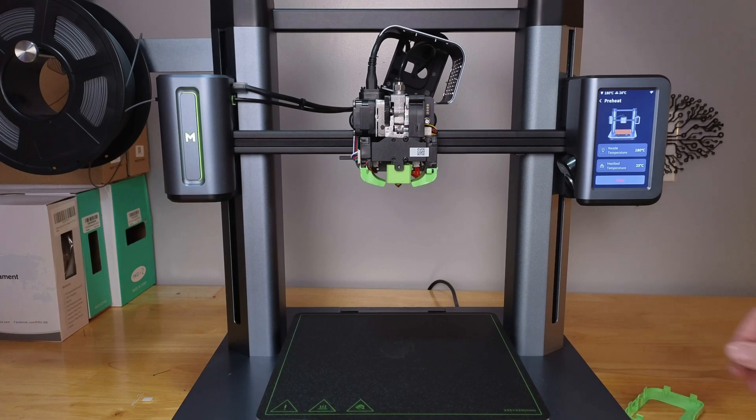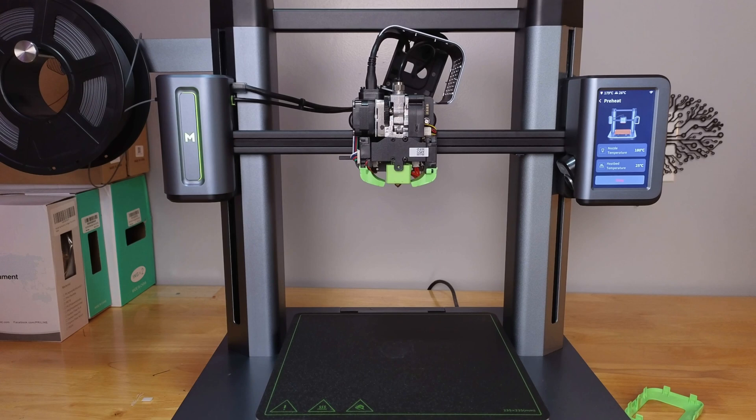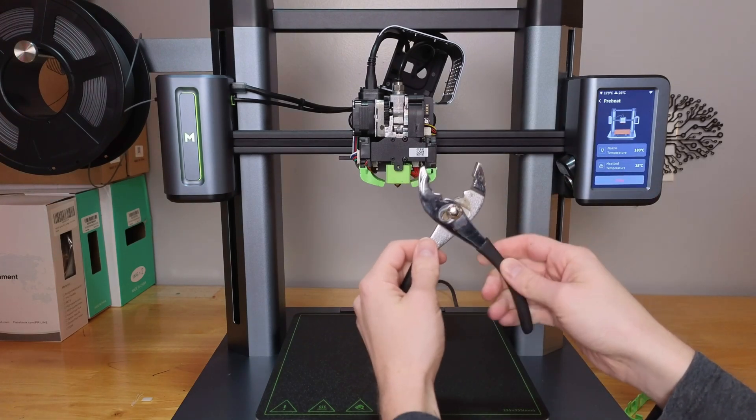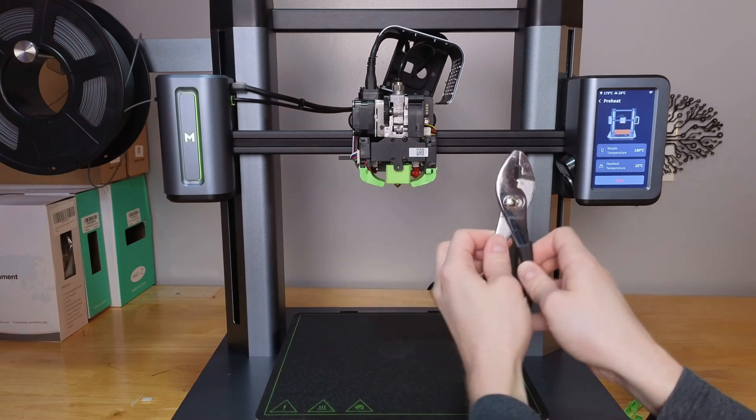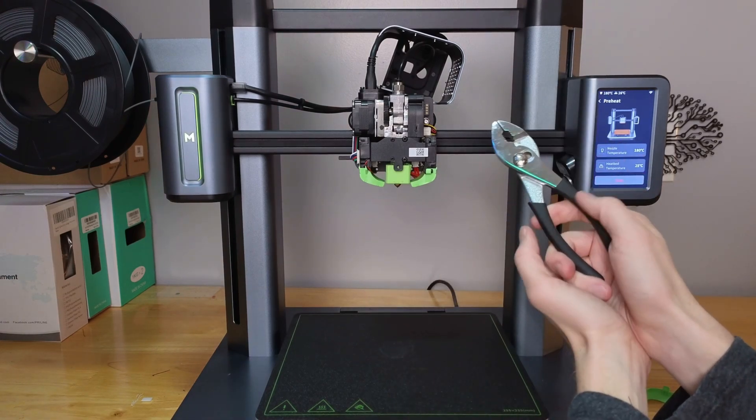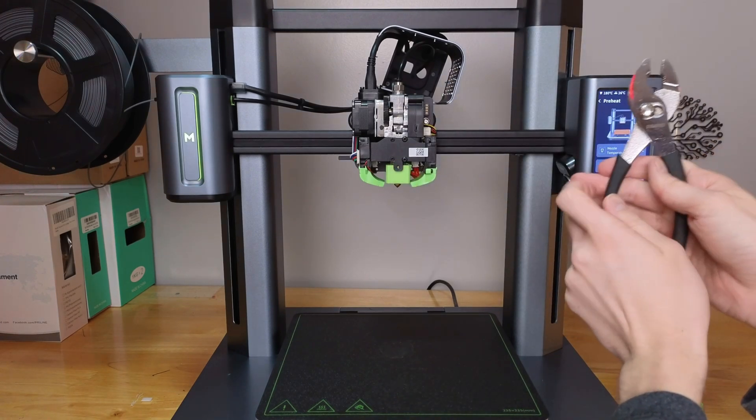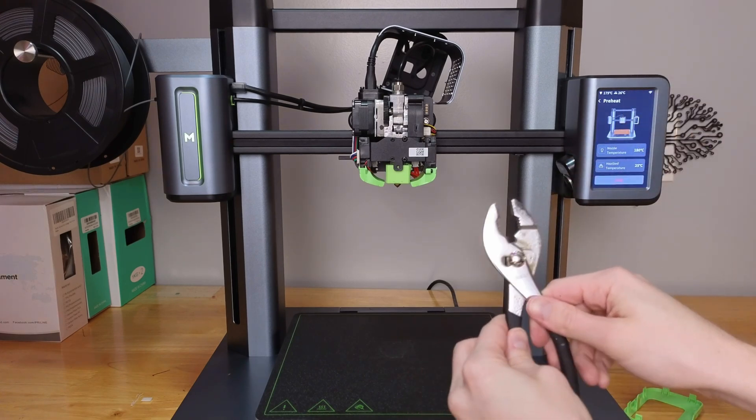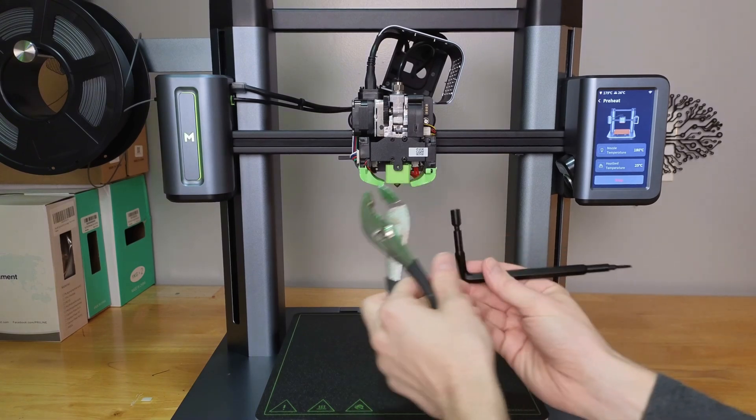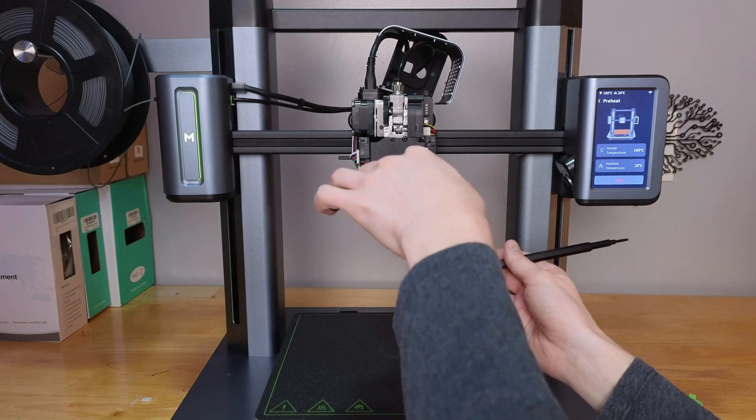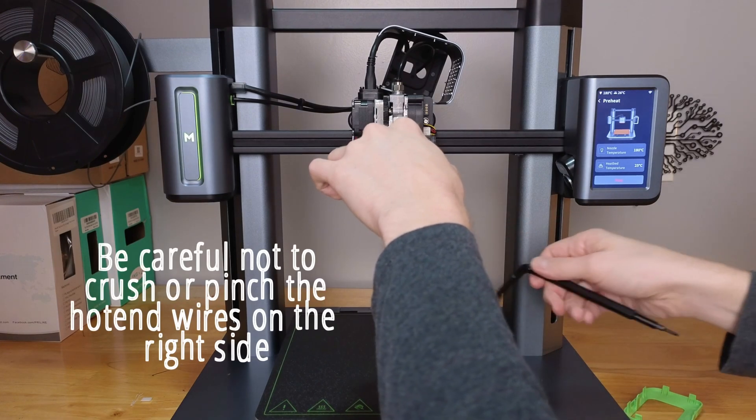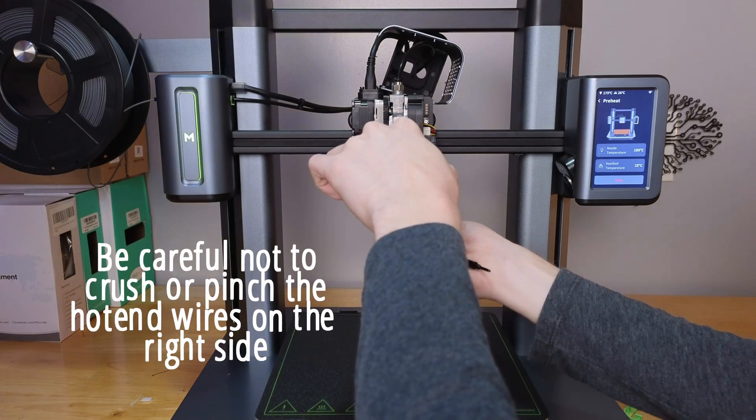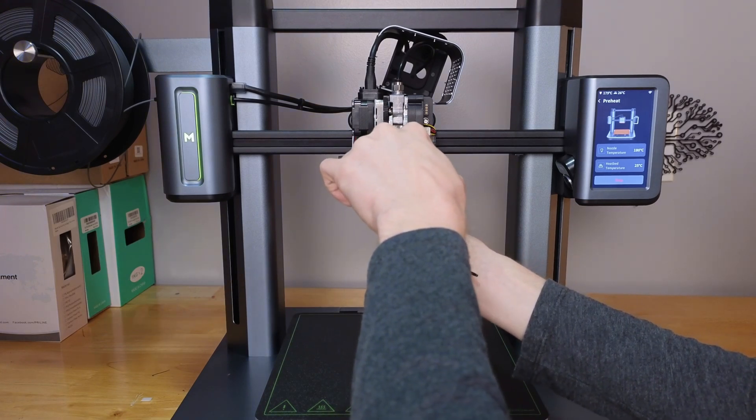Now we've got the shroud off, we should be able to clamp onto the hot end to keep it secure. I've got these pliers that have the adjustable width. Now that we're sticking metal into electronics, just be careful not to touch anything. We'll grab the top of the hot end gently, not too hard, and make sure we don't bend anything.